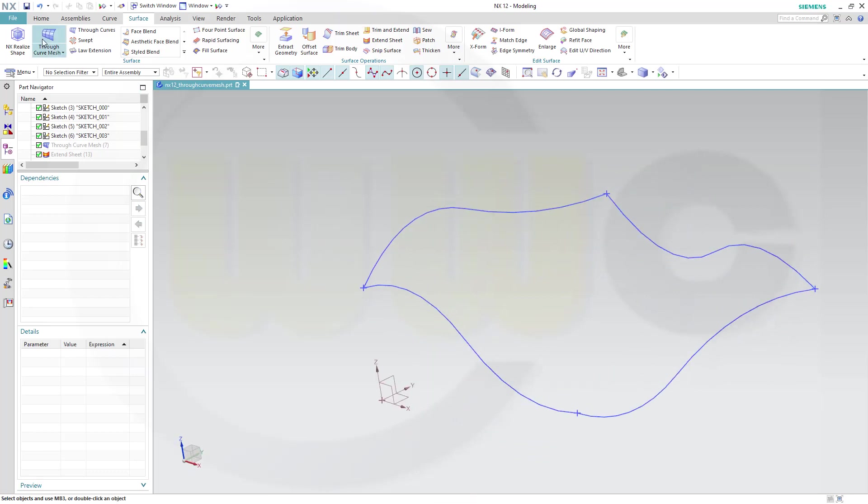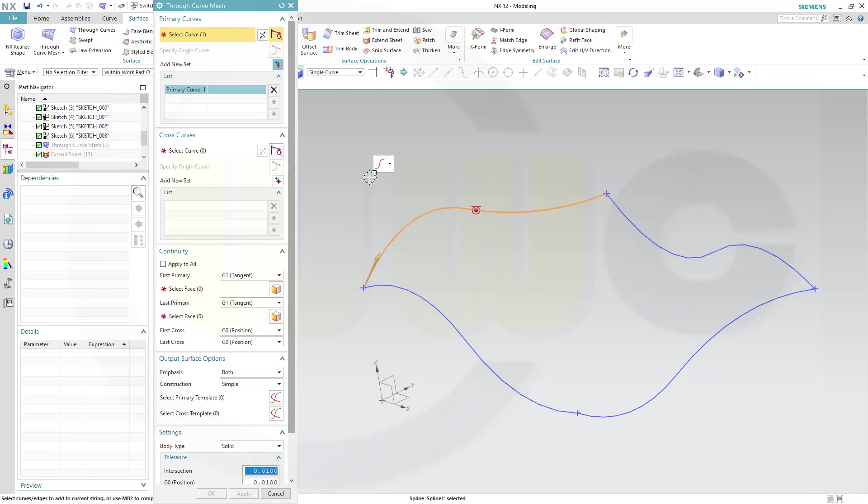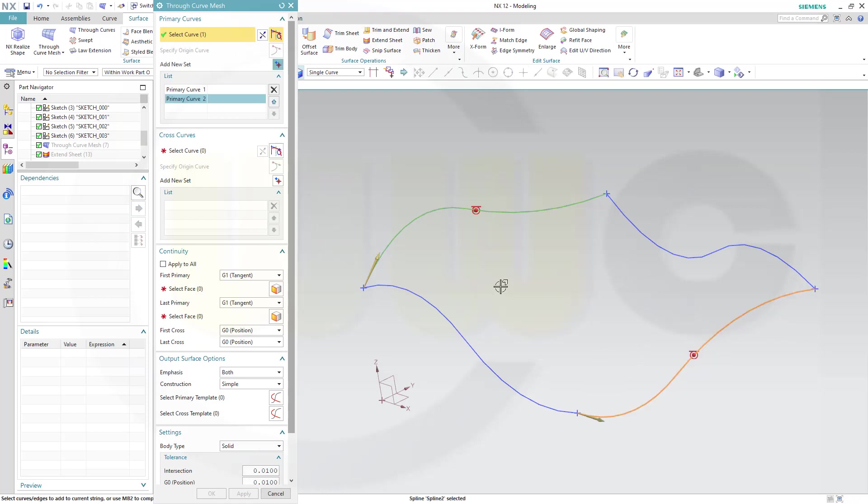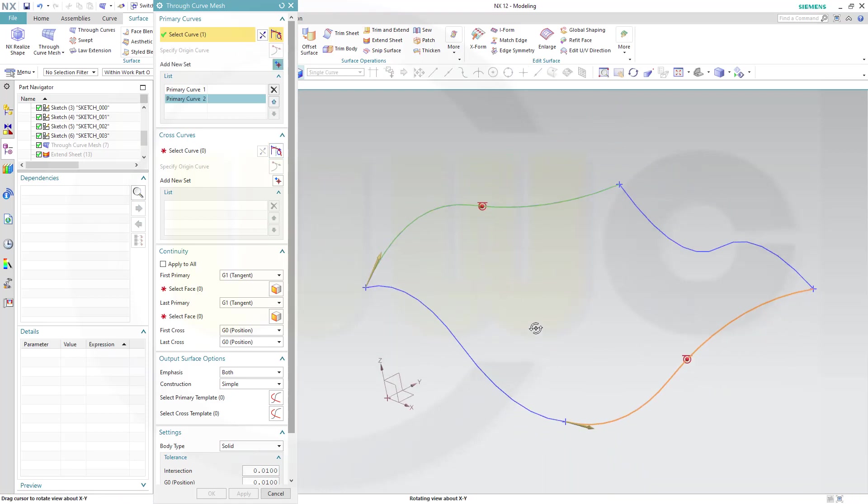So let's go for a Through Curve Mesh. Let's add one curve, I'll go for a single curve, this one, add another set, that one. Make sure the arrows point in the same direction. Yes they do.